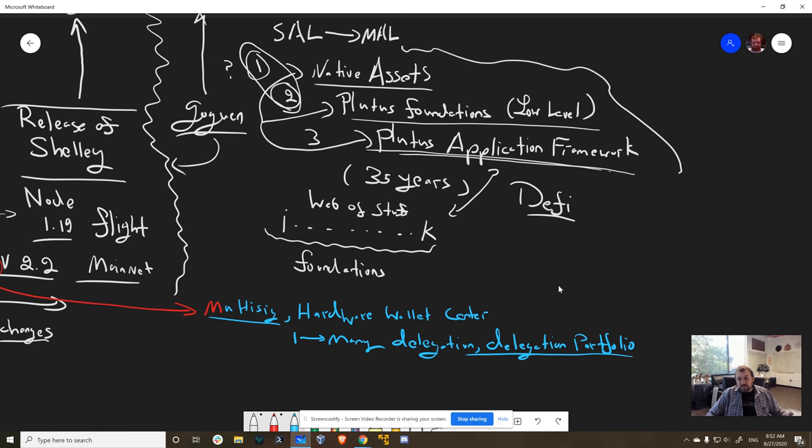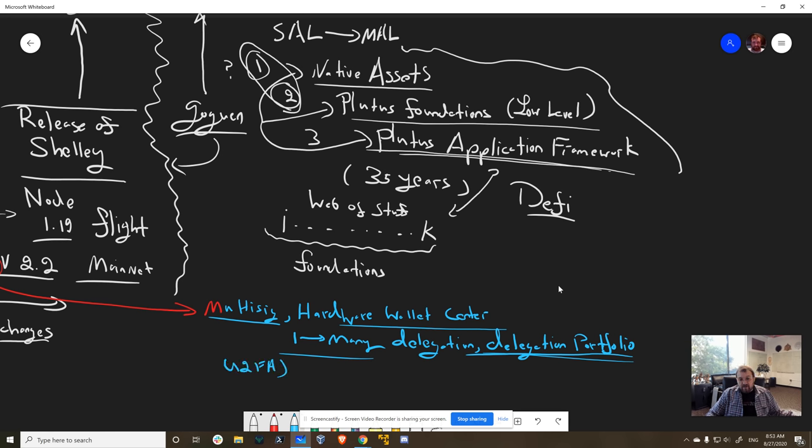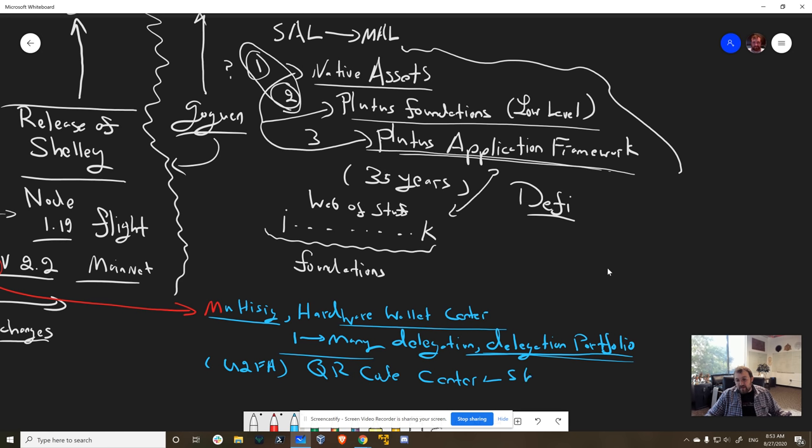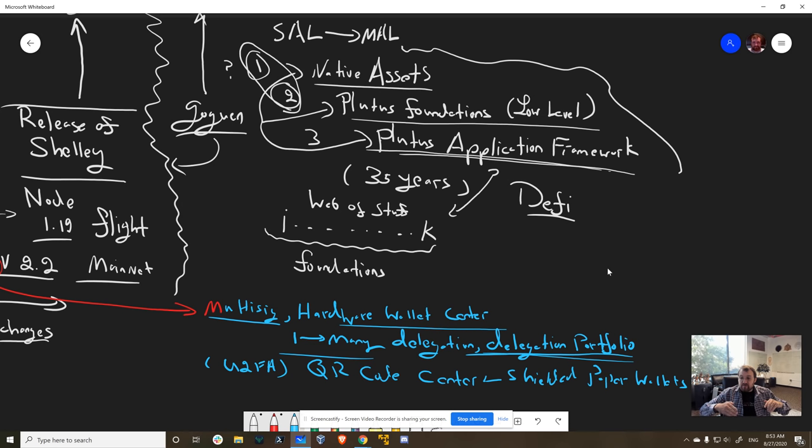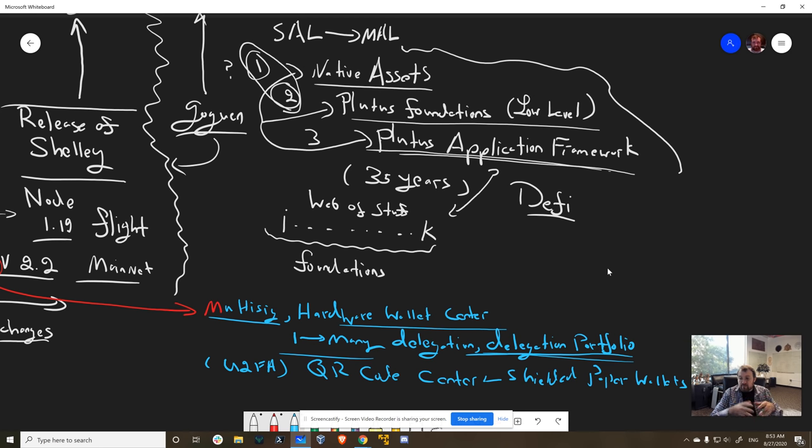So multi-sig, the hardware wallet center, one-to-many delegation, delegation portfolios. And of course, I'm very keen for U2FA. And I'm very keen to introduce things like YubiKeys and other things into the ecosystem alongside the QR code center. And I'm very keen to make shielded paper wallets as well with this. So there's a huge backlog of work that's there, and we're adding more members into that team to accommodate it. The great part about Daedalus's design is under the hood, there's a lot of modularity to it. So you can actually have separate teams build components and those components can stitch together.